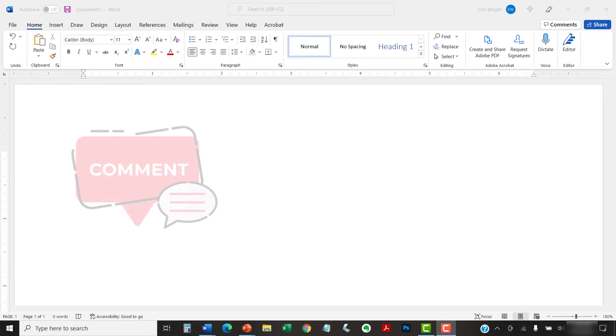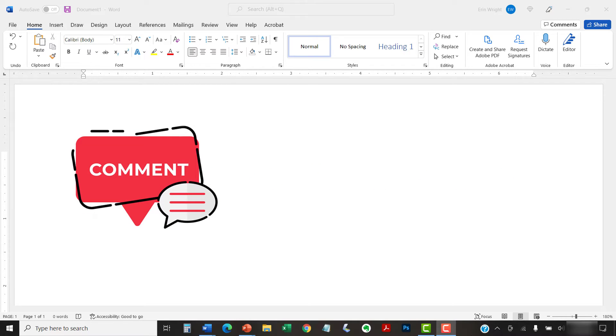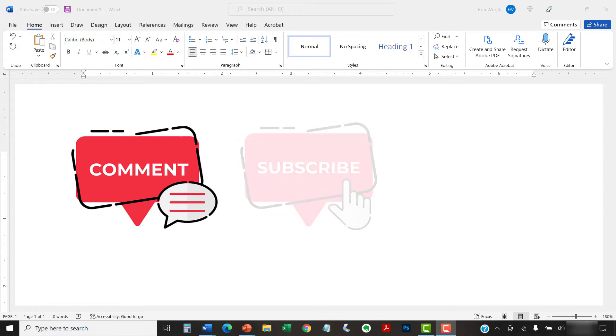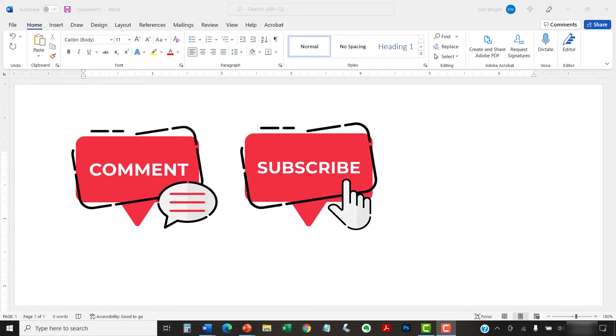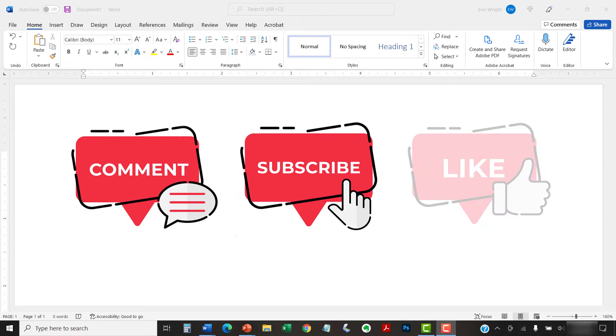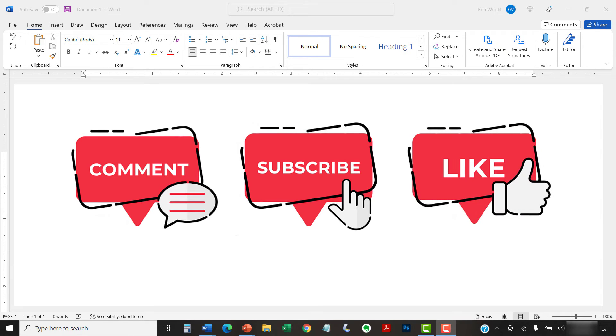Feel free to leave me a comment if there's a specific topic that you'd like me to talk about in the future. And please subscribe to my channel so you don't miss future tutorials. And give this video a thumbs up if you found it helpful.